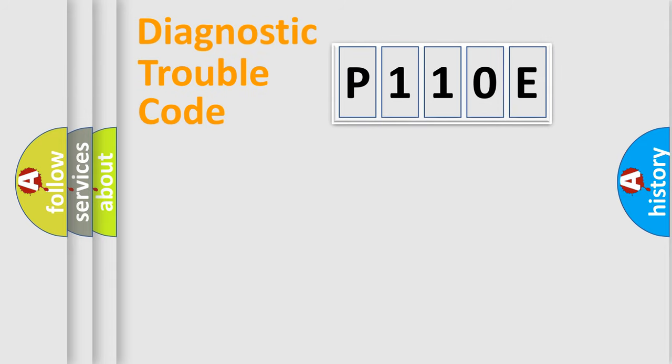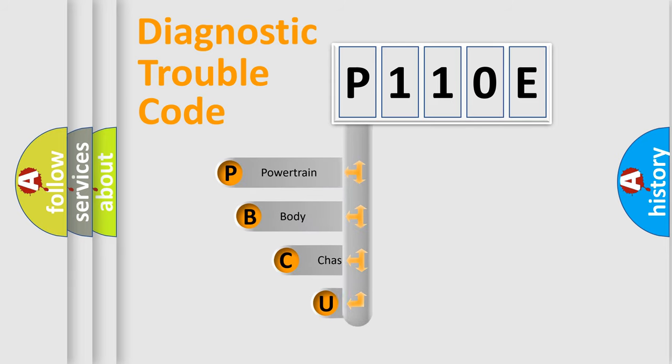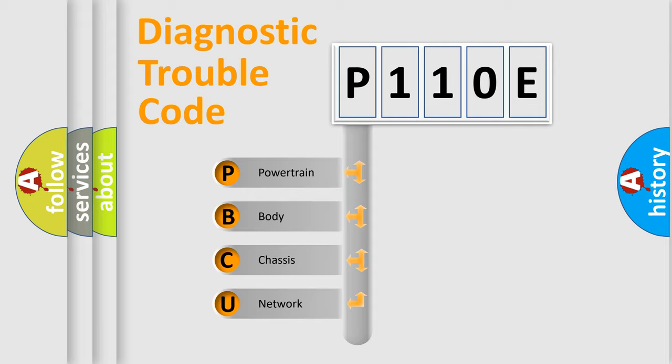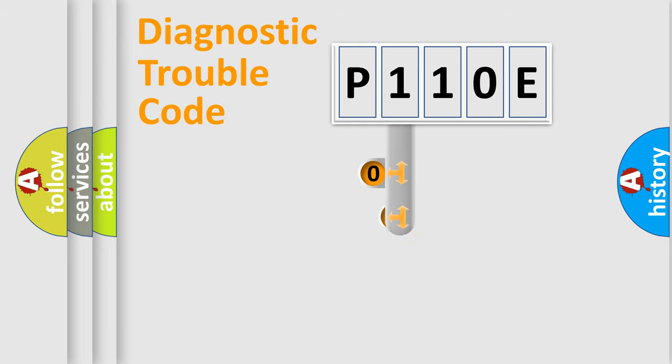First, let's look at the history of diagnostic fault code composition according to the OBD2 protocol, which is unified for all automakers since 2000. We divide the electric system of automobile into four basic units: Powertrain, Body, Chassis, Network. This distribution is defined in the first character code.